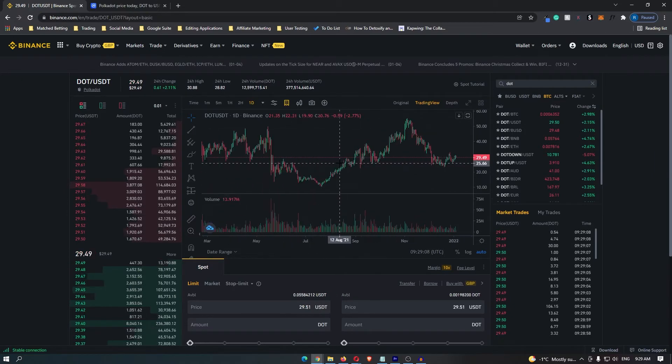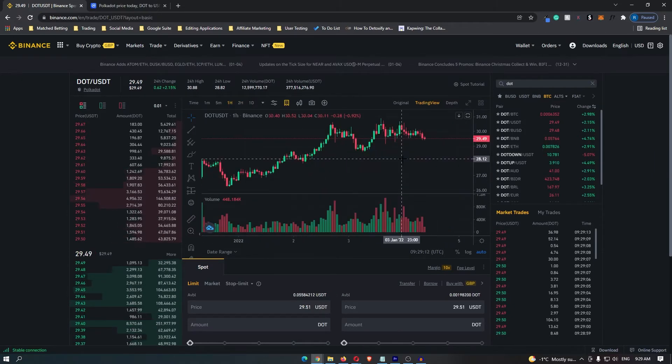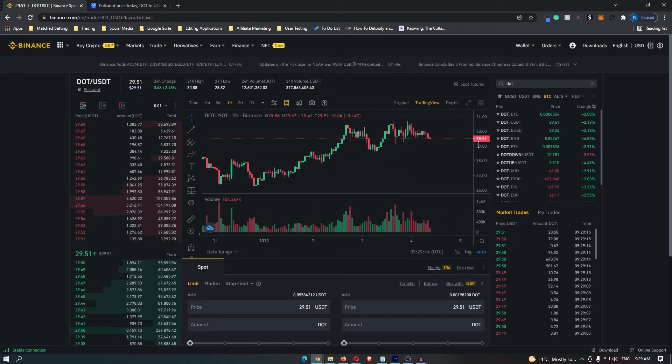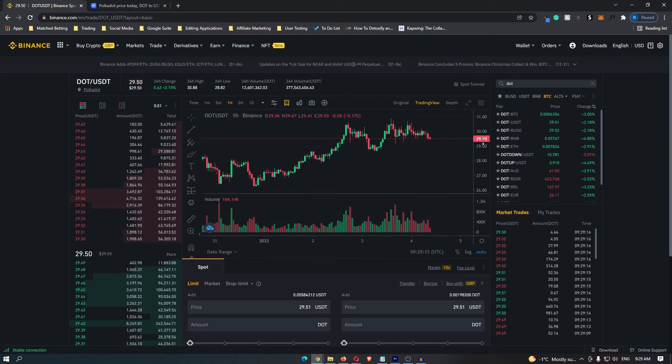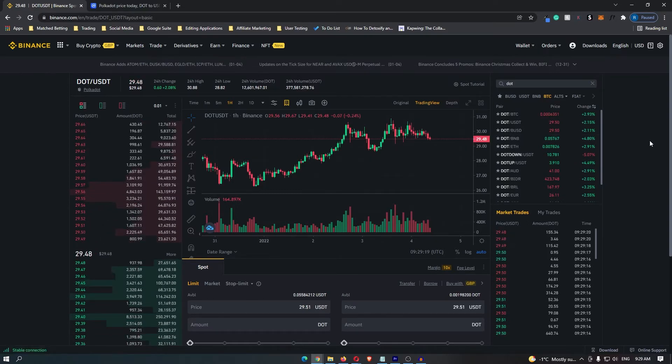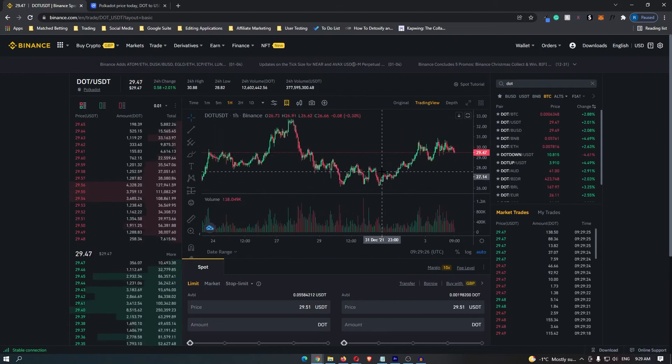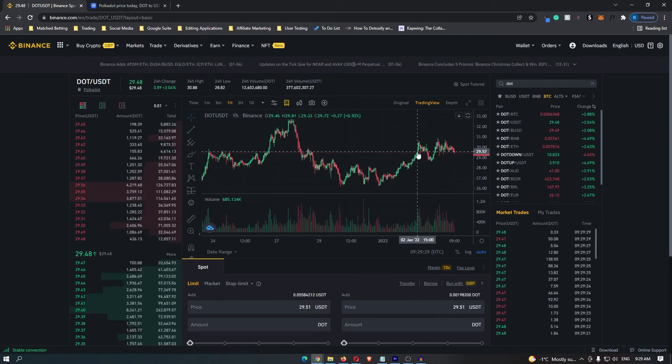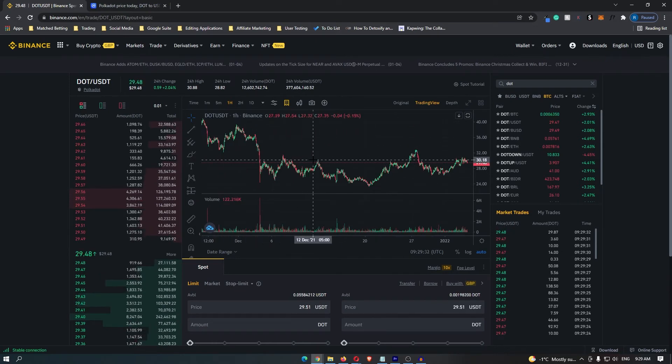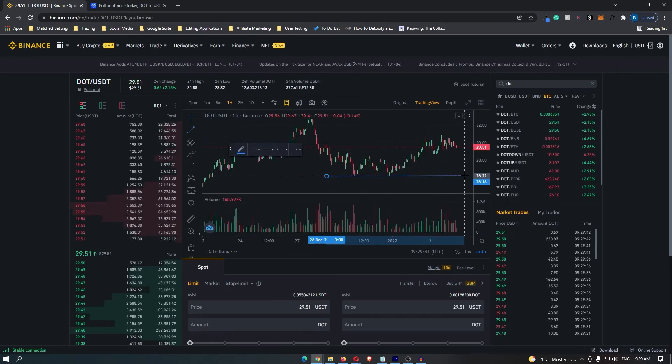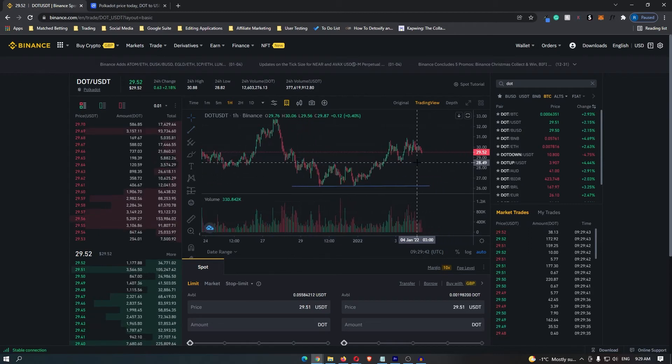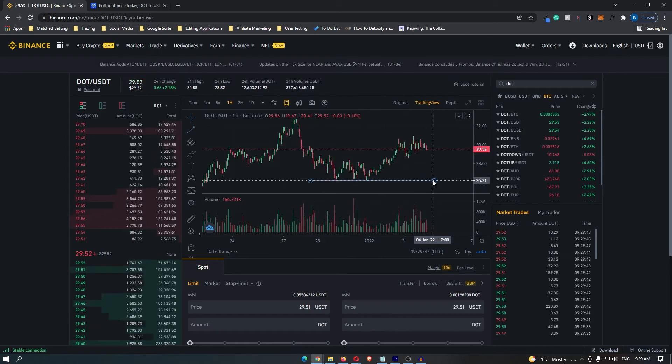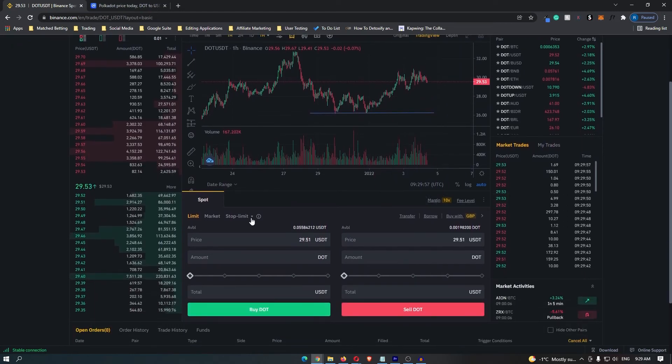This is the current chart for DOT. You can see that right now Polkadot is trading at $29.50 so if I was to buy it right now that's where I would buy it. So let's say that I buy DOT right now at $29.50 and I decide that I want to limit my risk. If Polkadot drops below this area I'm going to instantly sell here because I don't want to risk it dropping anymore.